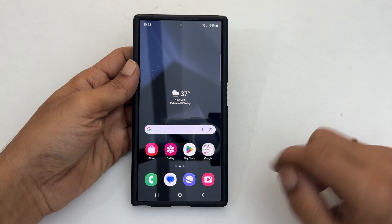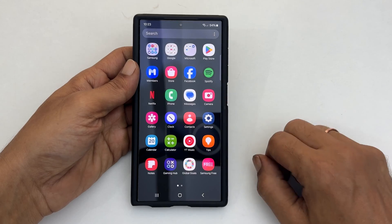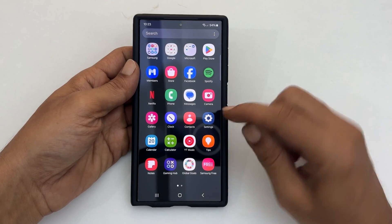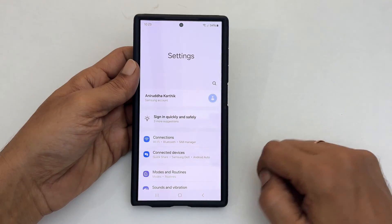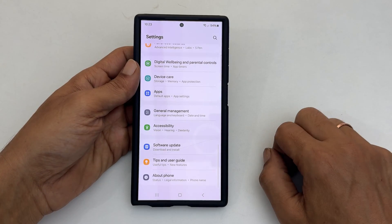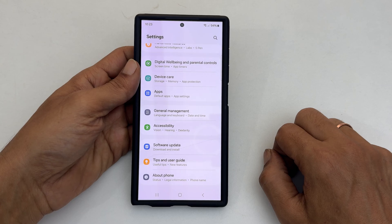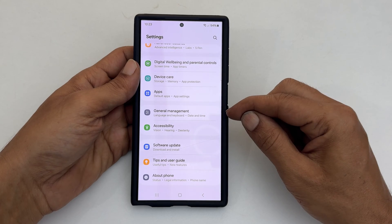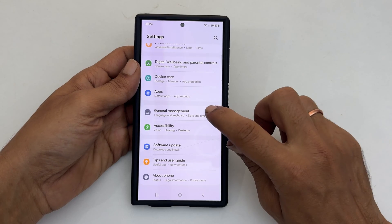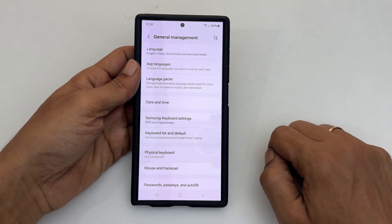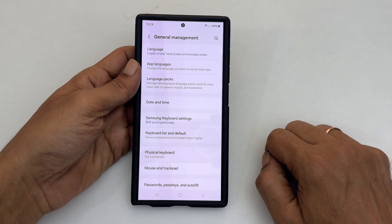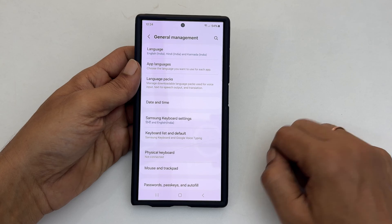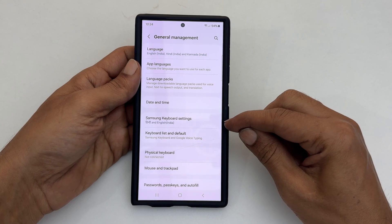To begin, go to Settings. Here, scroll down and tap General Management. On this page, select Samsung Keyboard Settings.